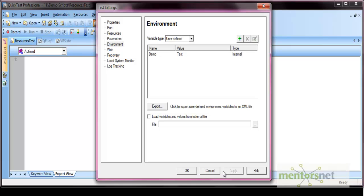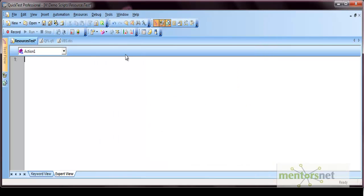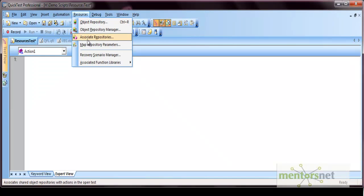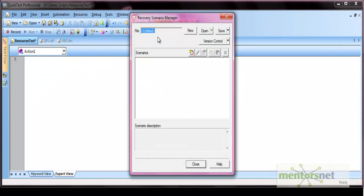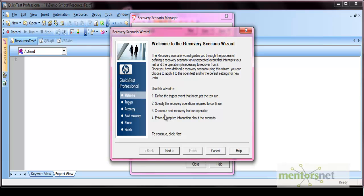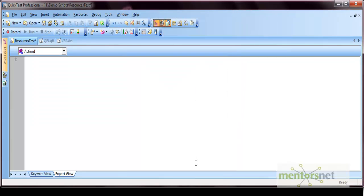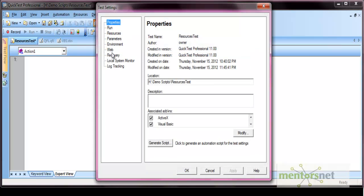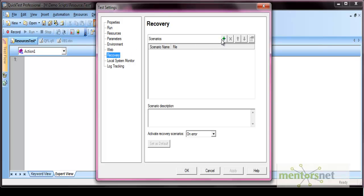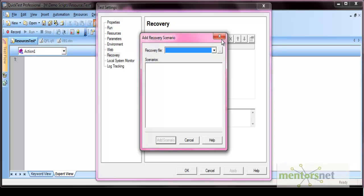In QTP, recovery scenarios are created from Resources and then Recovery Scenario Manager. You can create a new recovery scenario from the New option and write the recovery scenario there. We'll discuss all these things in detail when we cover recovery scenarios. To associate a recovery scenario, go to the Settings option, then the Recovery tab, and click the plus icon.